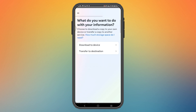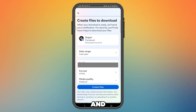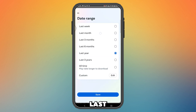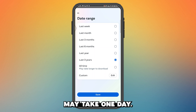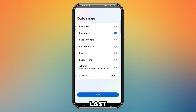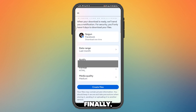From here, choose 'Download to Device' — you can also transfer to a different device. For time range, you can choose last month, last three months, last six months. The shorter the range, the faster the process. For example, last three months may take one day, while last month may take about one hour. Choose your range and press Save.